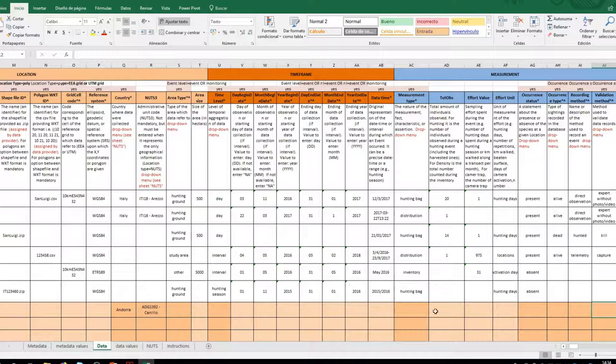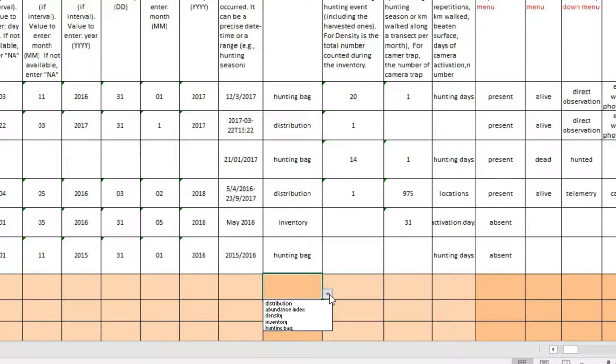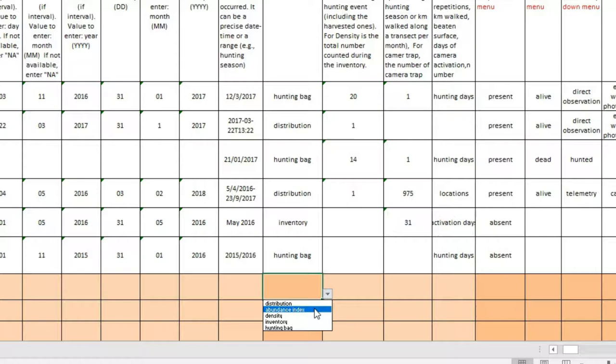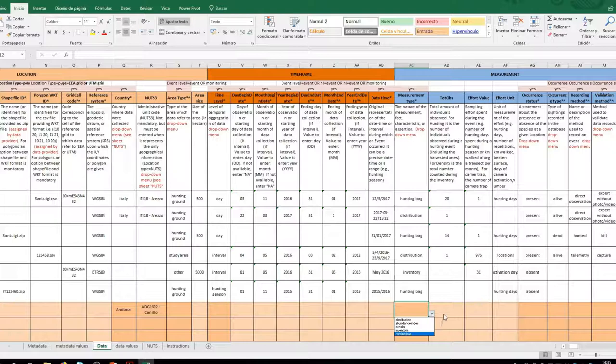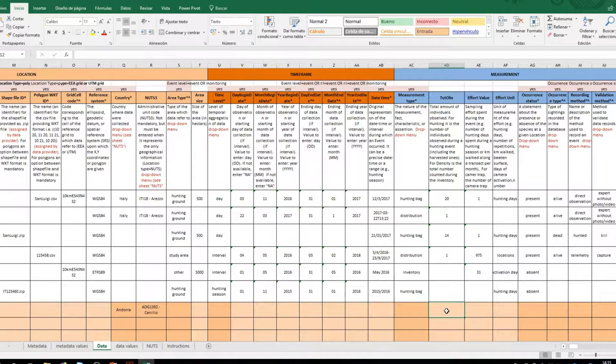The type of measure: here you indicate whether the data refer to distribution records or whether this information originates from abundance data. Remember that if abundance data cannot be transformed into density data, then they will not be useful for the density model, but could be included as presence data. In this cell, you can indicate whether more than one animal has been registered.